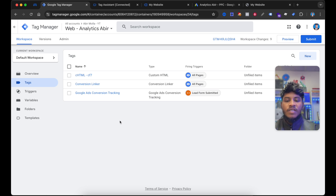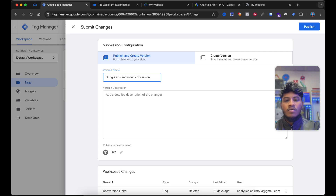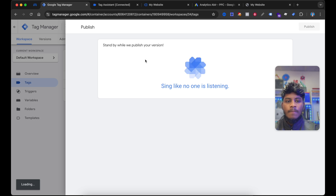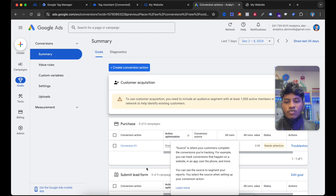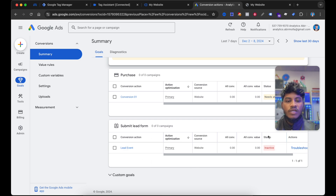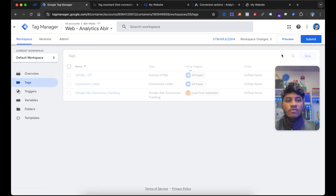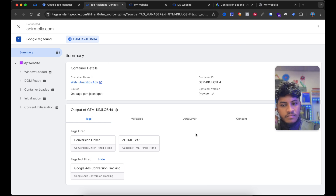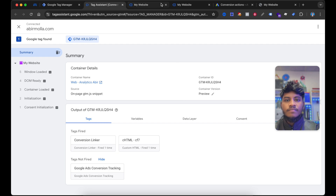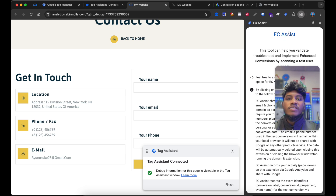Our Google Ads conversion setup has been done. Now submit this container. Enter here any version name. Select Publish. Now go to ads.google.com and select Done. And you can see this lead event is showing — the tag status is inactive. Now let's test our tags by using the Preview mode. Now Tag Assistant is connected. And here it is showing two tags have fired. Now we can also check by using the Google Ads EC extension. You will get this extension on the Chrome Web Store.